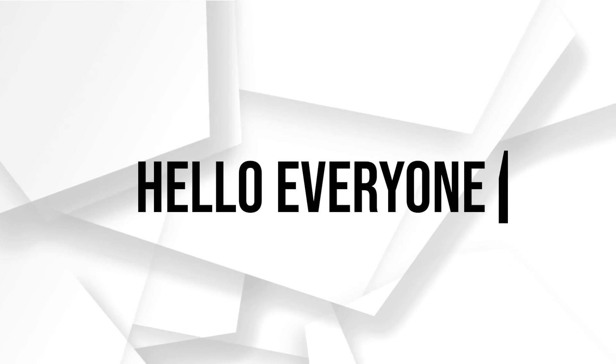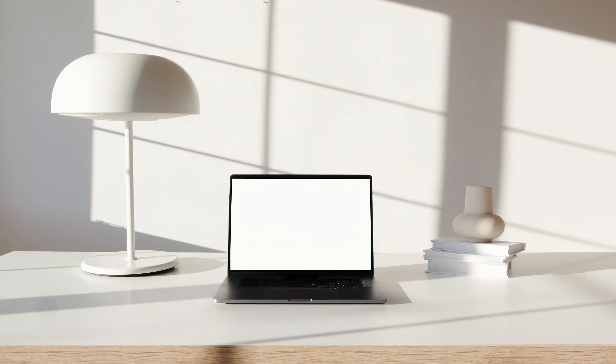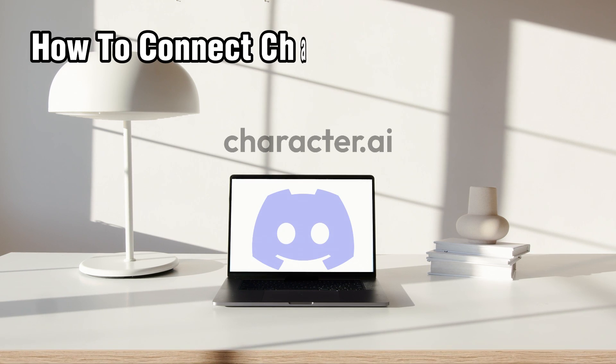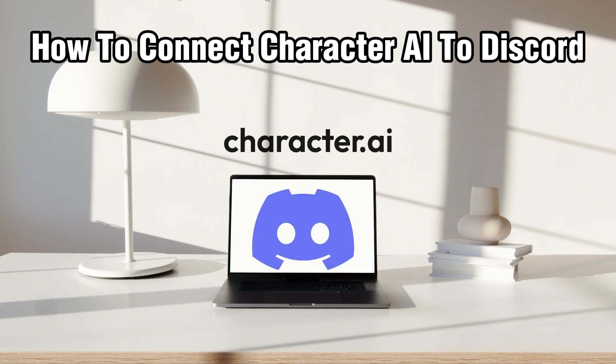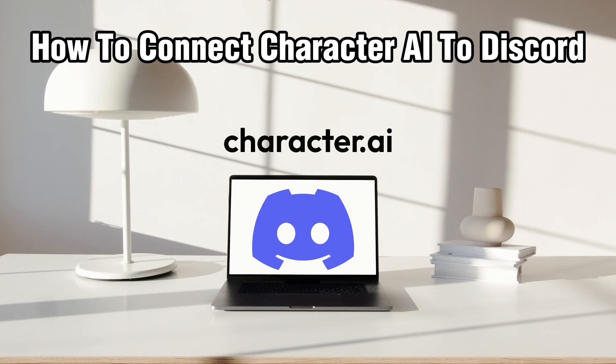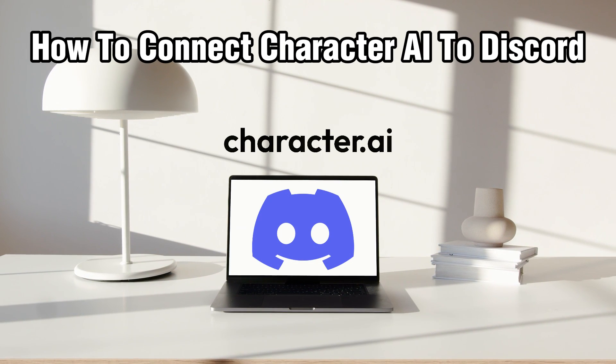Hello everyone and welcome back to our channel. In today's video I'll be showing you how to connect Character AI to Discord in 2023.